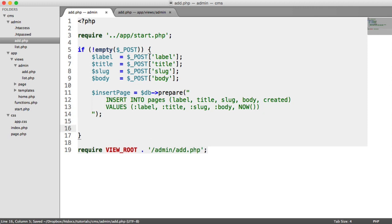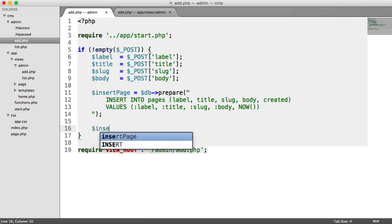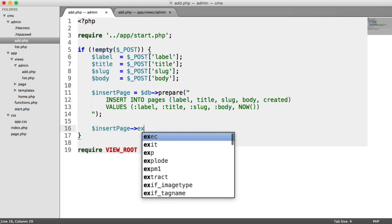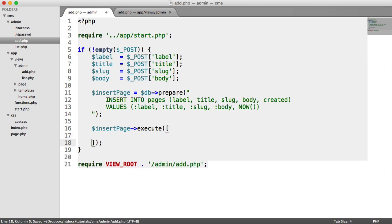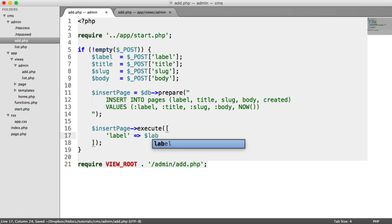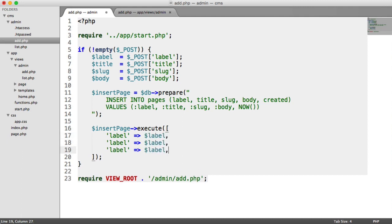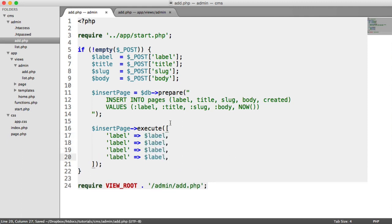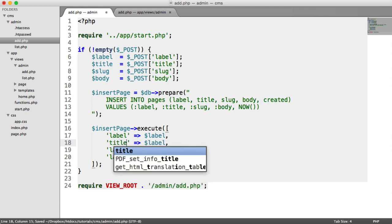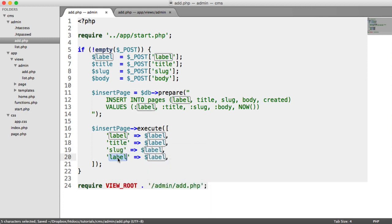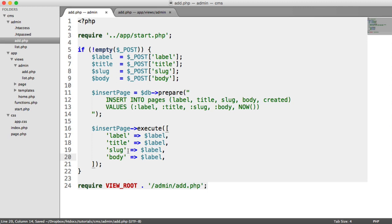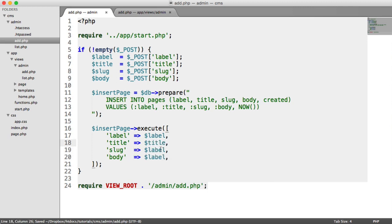So remember, the query hasn't been run yet because we haven't executed it. But we can go ahead and say insert page execute. And remember in here, we need to pass in an array of our placeholders and the values that are associated with them placeholders. So we say label, label. I'm going to duplicate this down just to make it a little bit quicker. We can go ahead and line these up again, label, title, slug, and body.